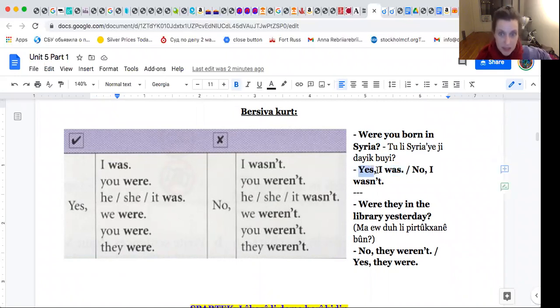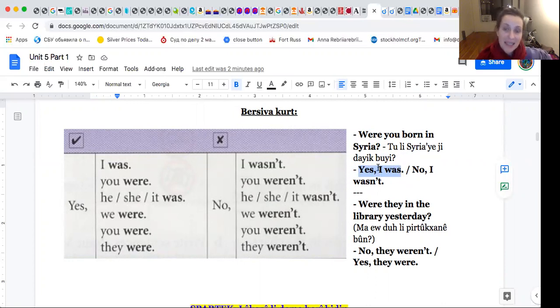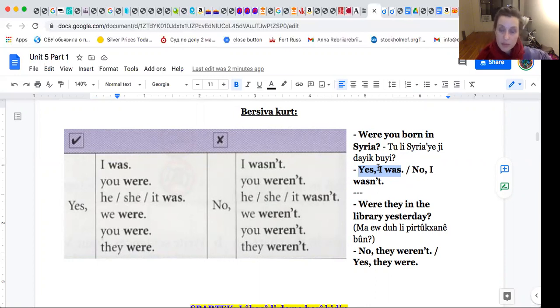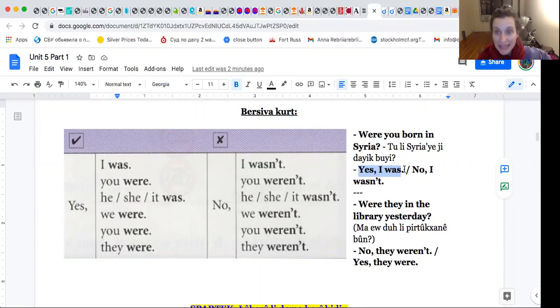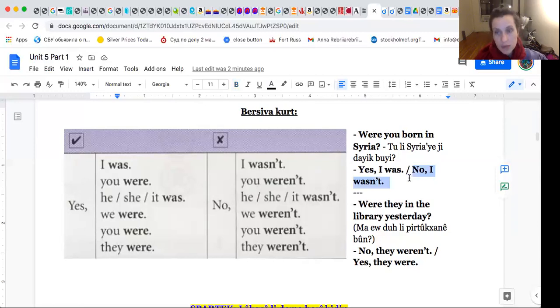Okay, me not. Were you born in Syria? Were you born in Syria? Yes, I was. Yes, I was born in Syria. Yes, I was. No, I wasn't. Born.